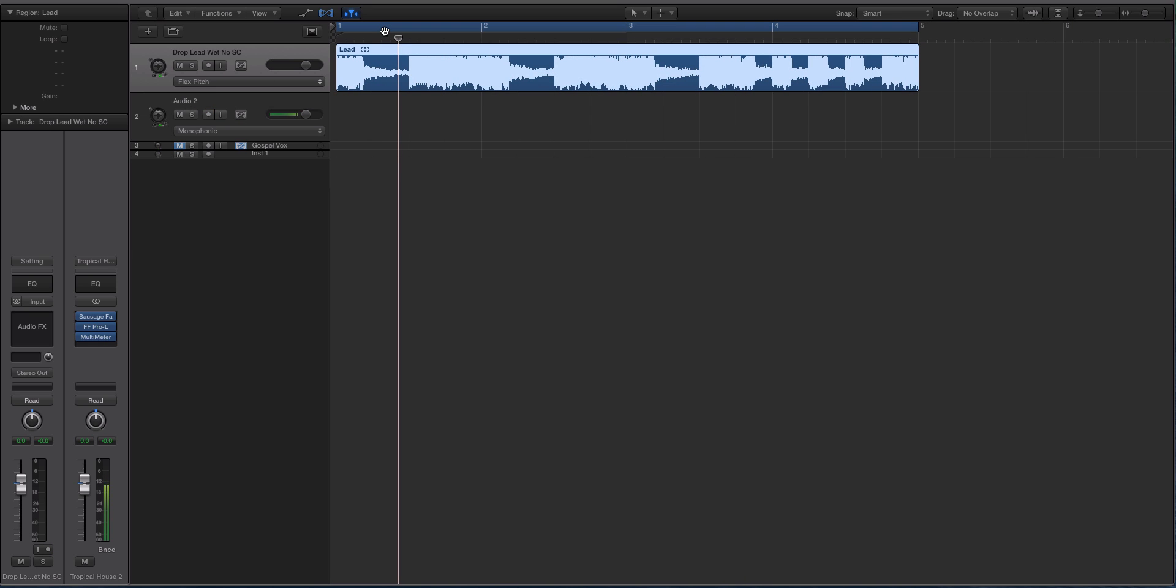You can convert using the flex editor, the flex pitch editor in Logic X, you can convert that information once you actually get the flex pitch turned on into a MIDI track.